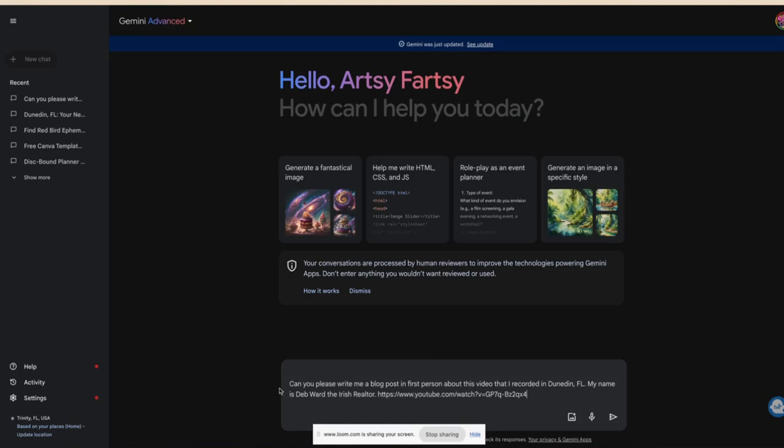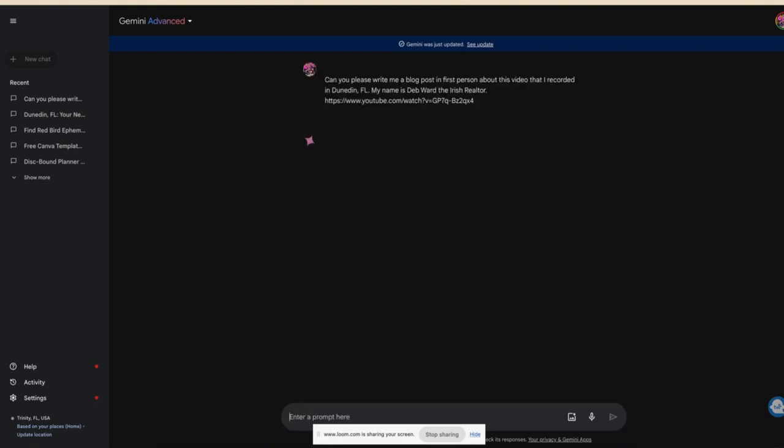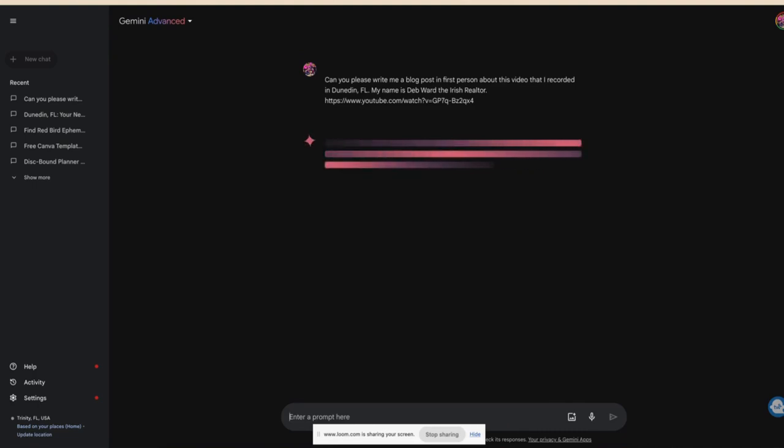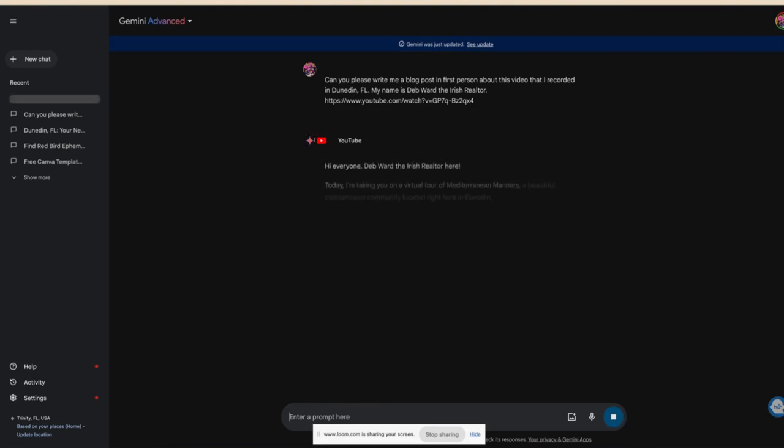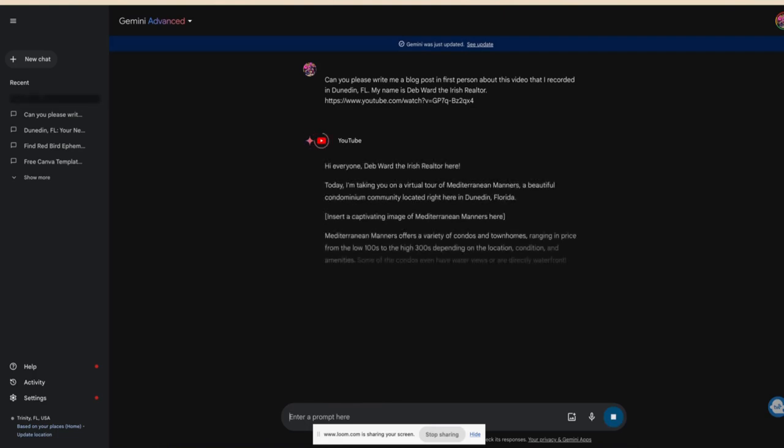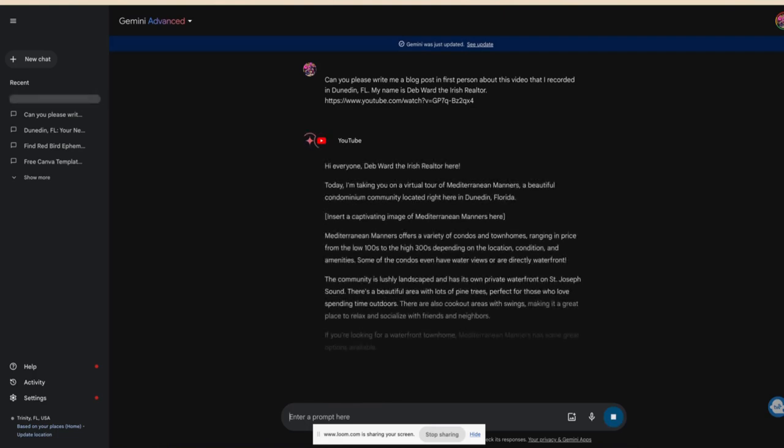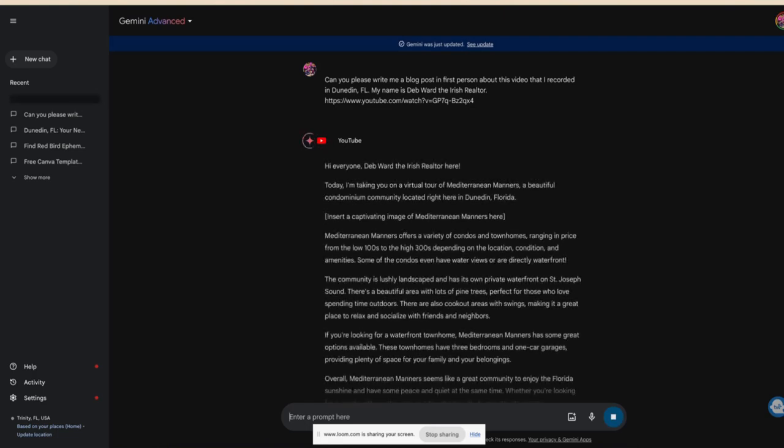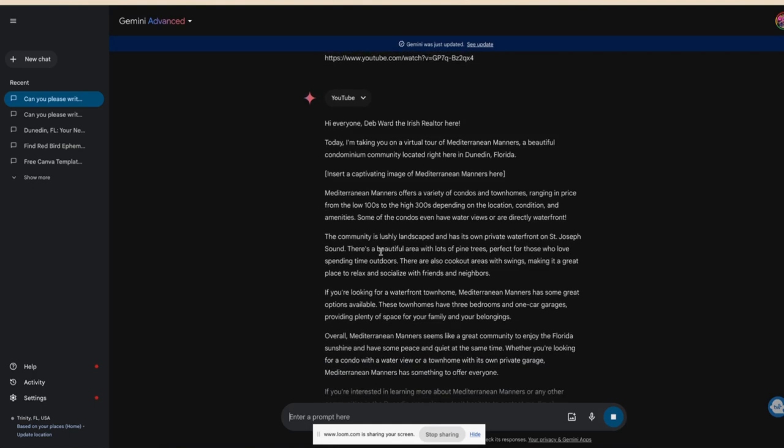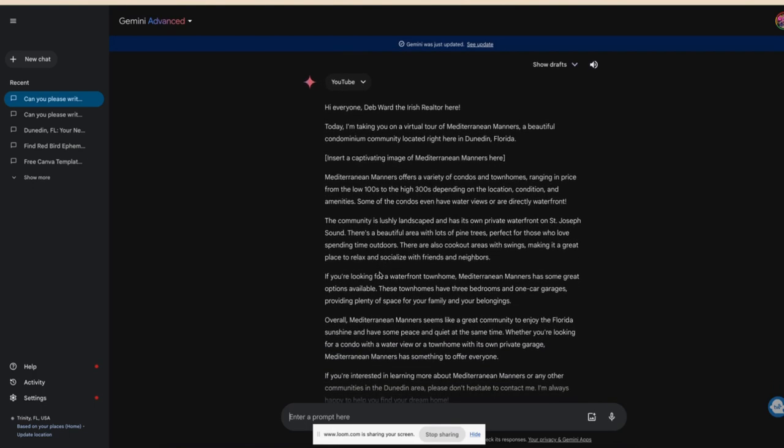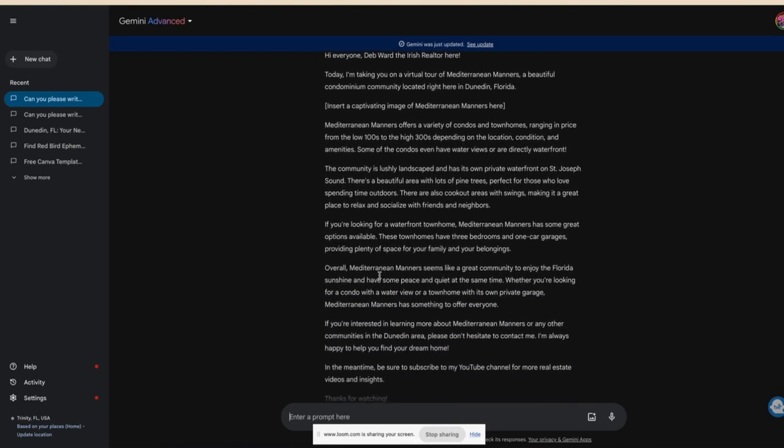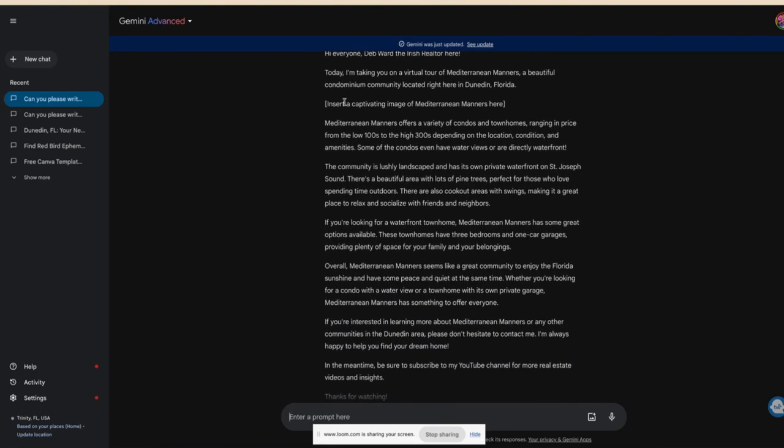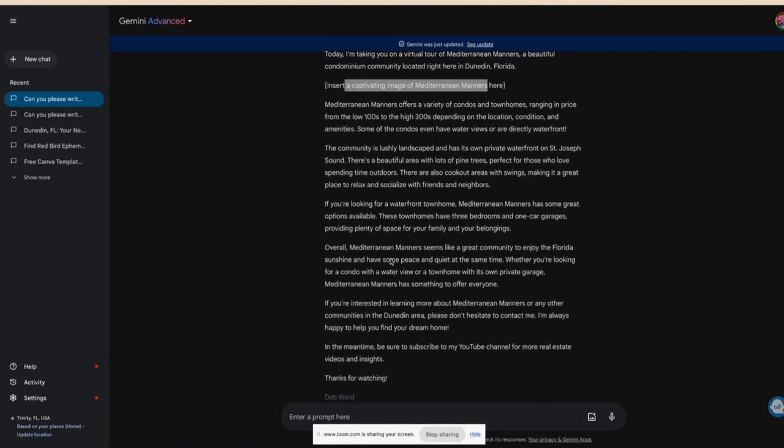I wrote: Can you please write me a blog in first person about this video that I recorded in Dunedin, Florida? My name is Deb Ward, the Irish Realtor. I want it in first person because she recorded the video and it's her blog. She's taking you on a tour of a beautiful condominium. Insert a captivating image of the Mediterranean Manor here. We're going to do that.